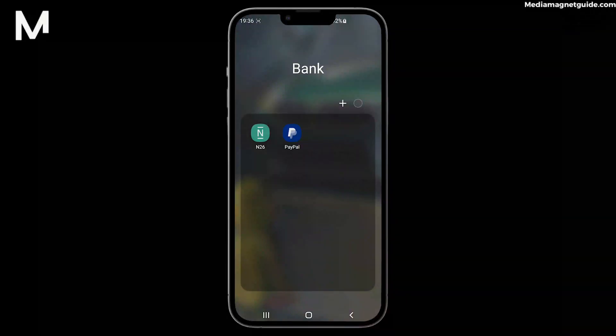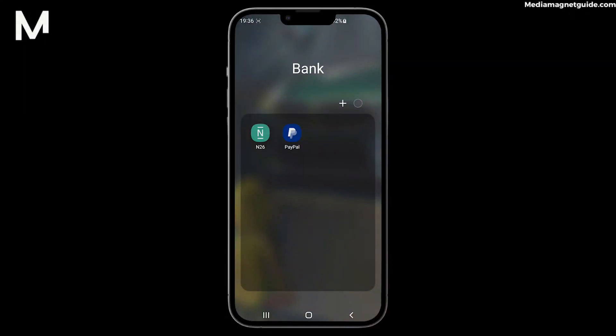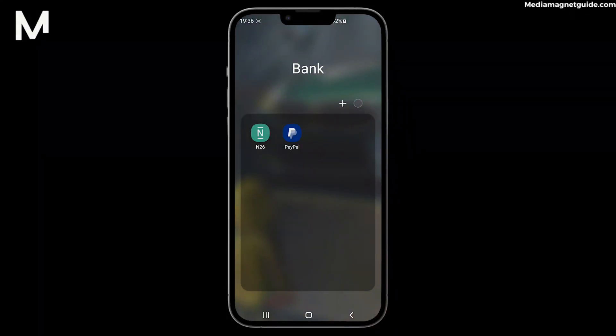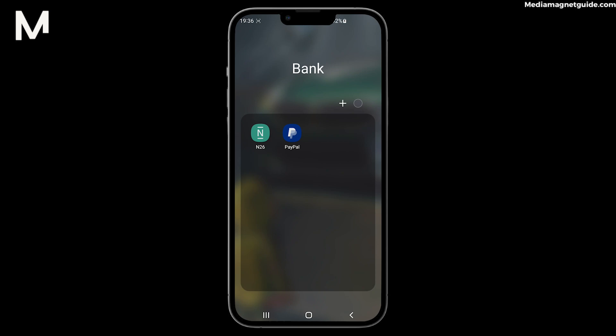In this video, we are going to demonstrate a game-changing tip for N26 cardholders – how to increase your daily payment limit. If you've ever needed to make larger transactions or online purchases, this is a must-know trick.